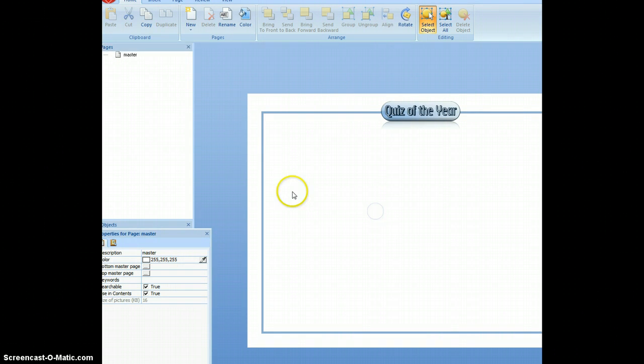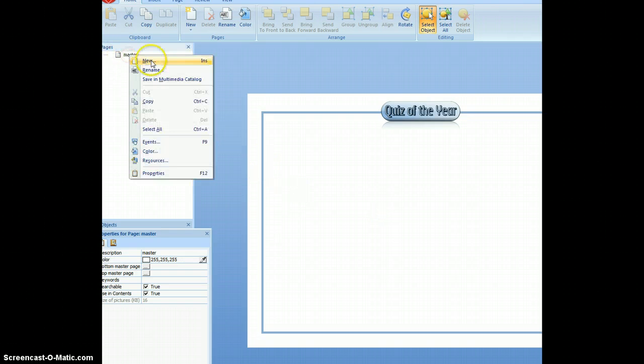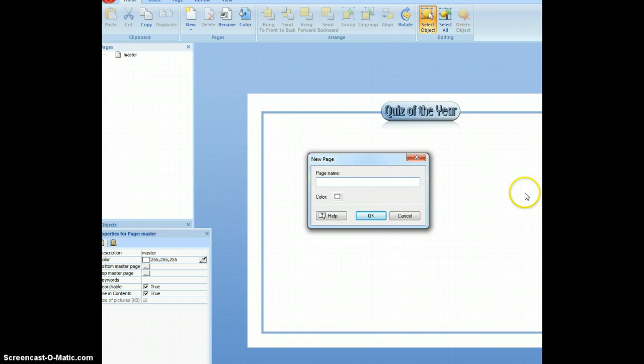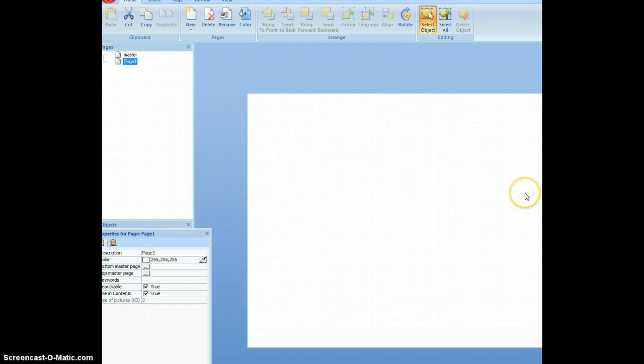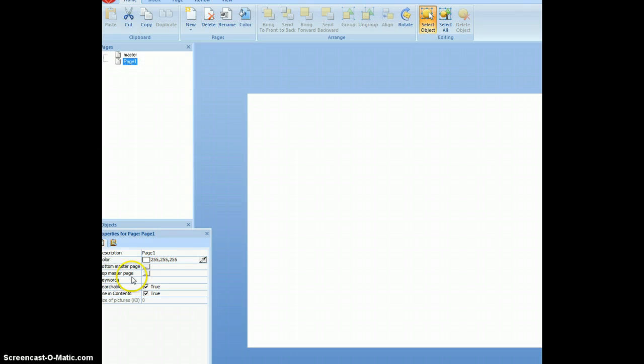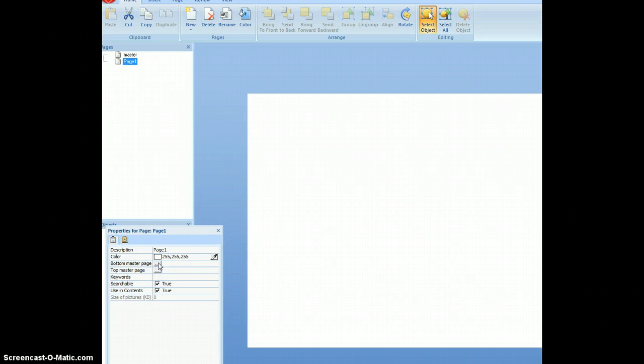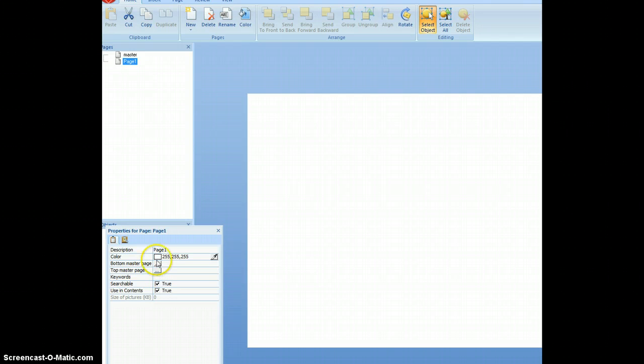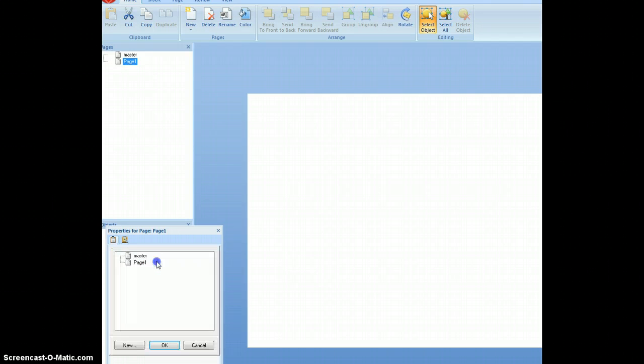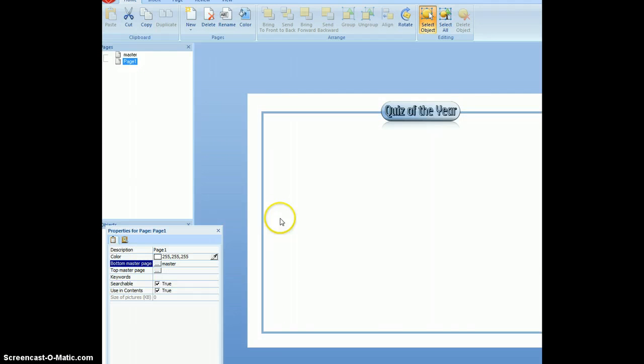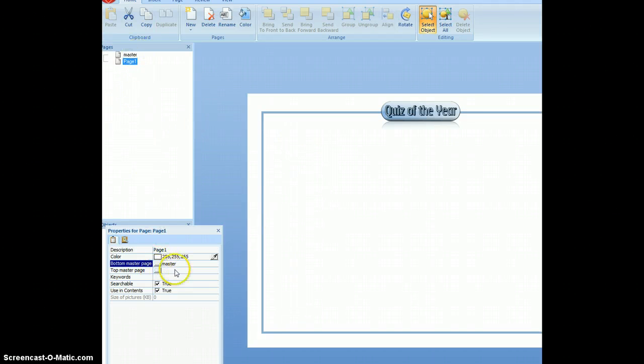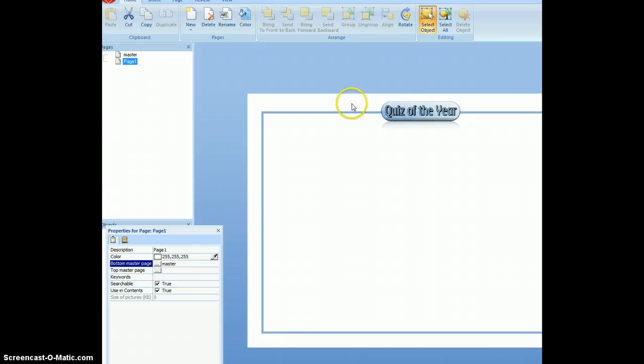Then create a new page, page 1. I've got here the bottom master page and the top master page. Usually it will be the bottom master page that we're having because the top master page will be over the top of what we write. That will be only for things like buttons. So, master page. So now that is going to have that. And every page I do, I can just select the master page. I don't need to do that anymore. So that's that started and finished.